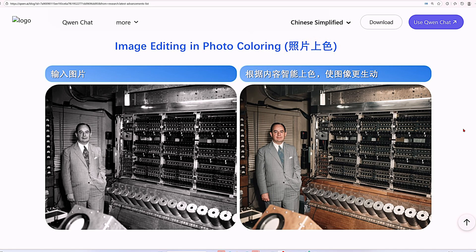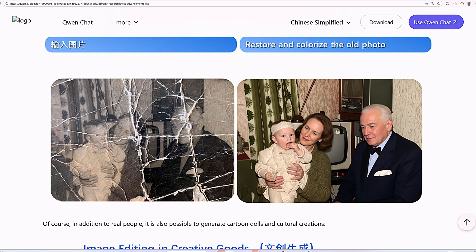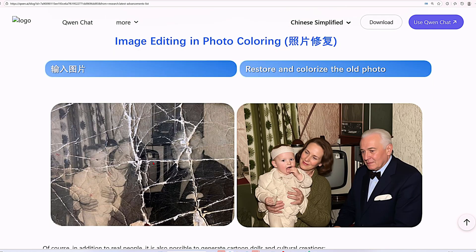Additionally, the model can enhance colors to make them more vibrant, bump up the saturation for a more vivid look, and it can even restore old, damaged photos.